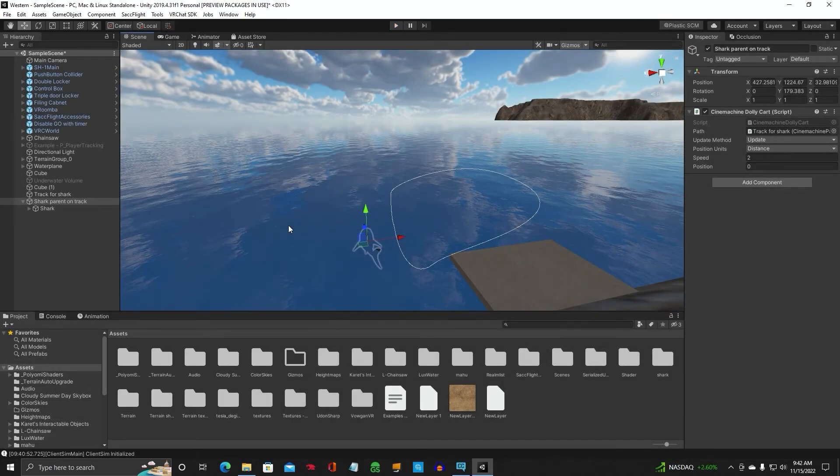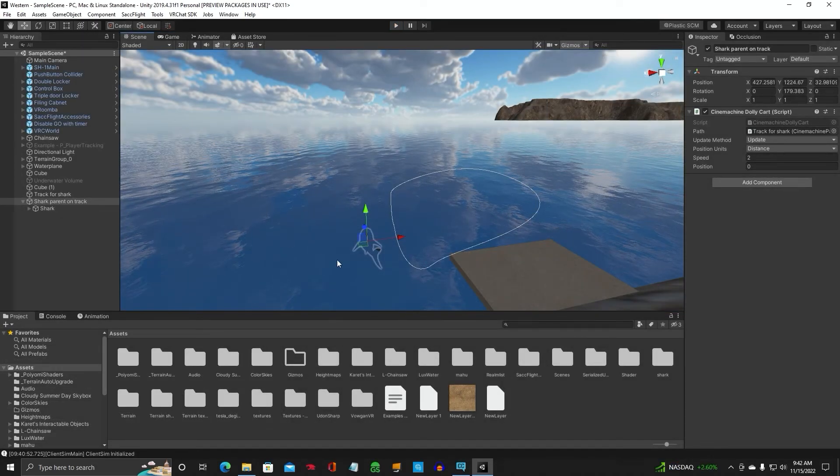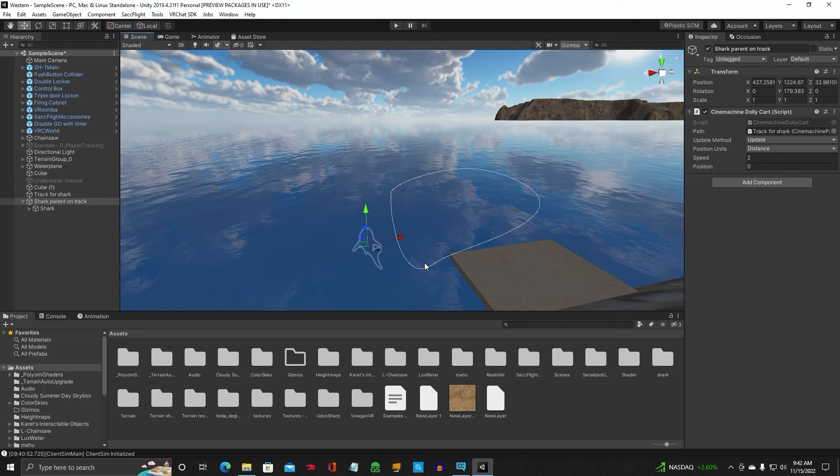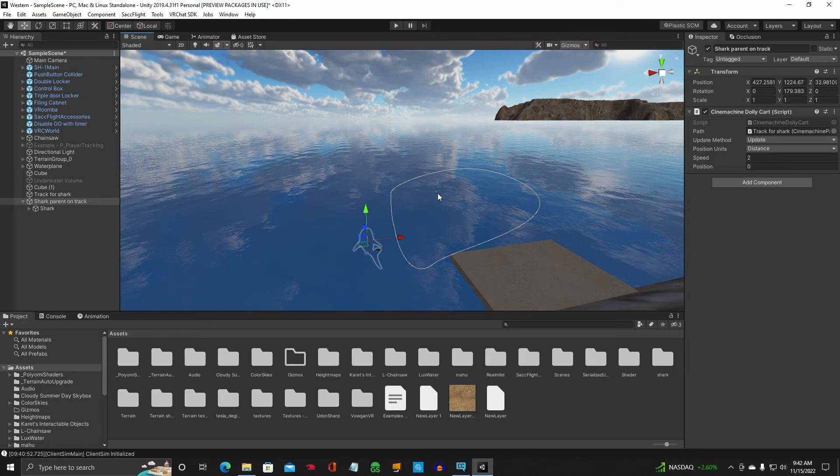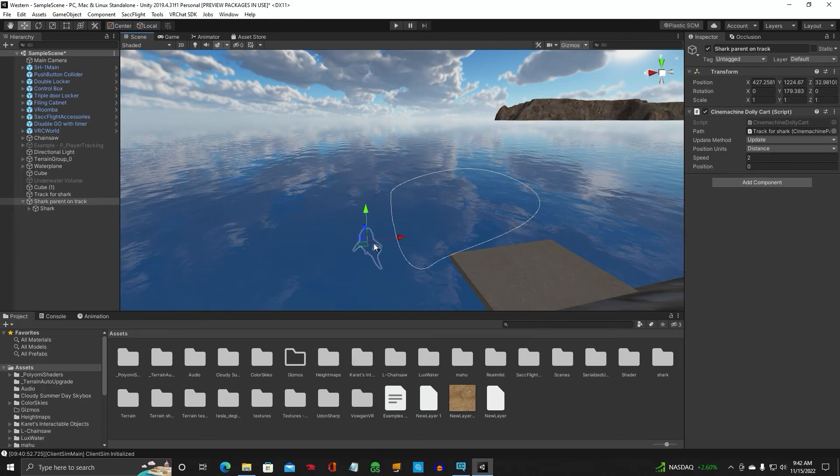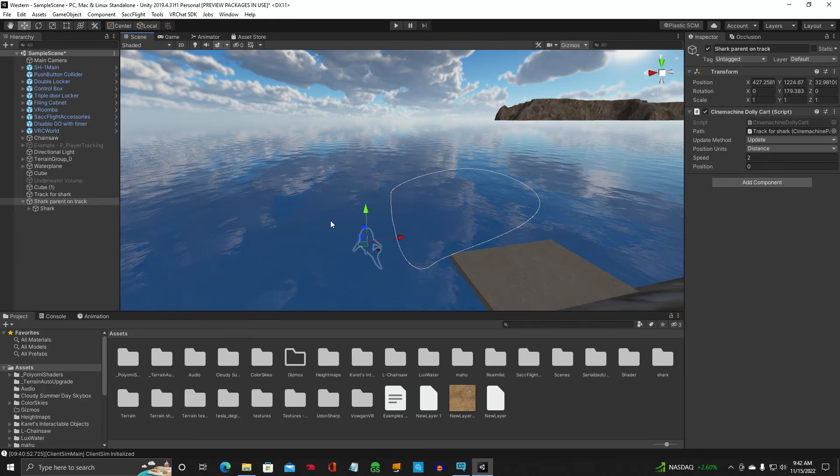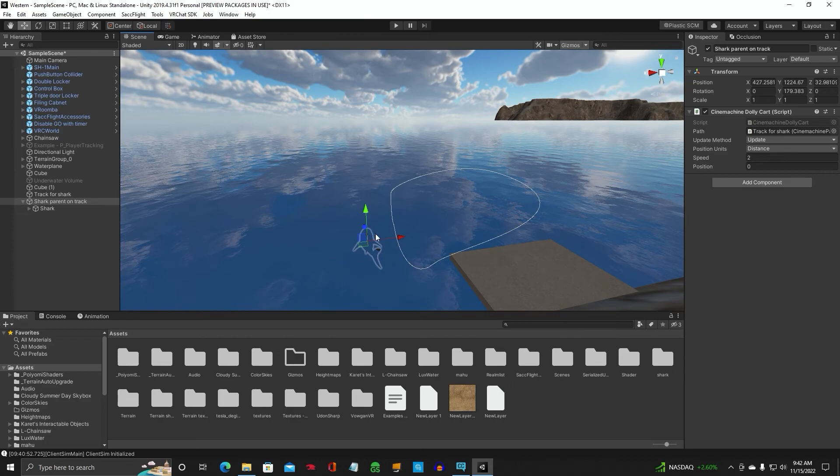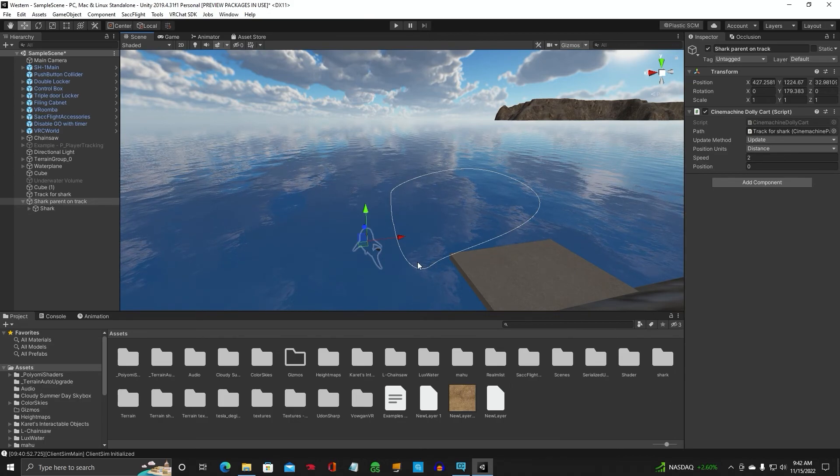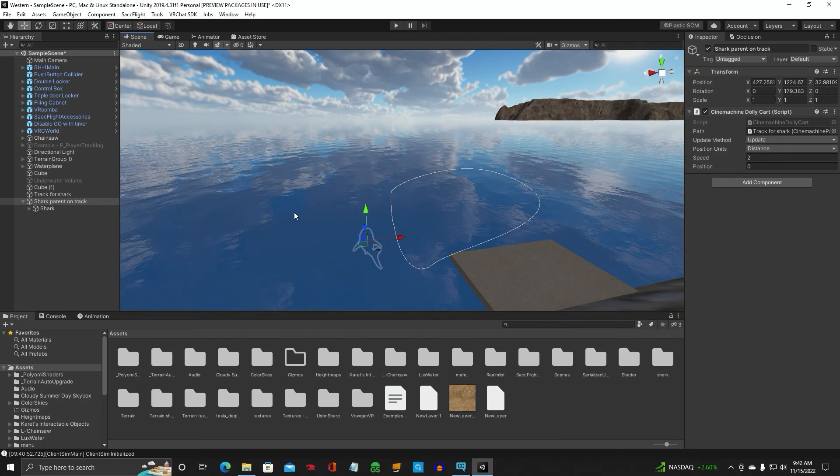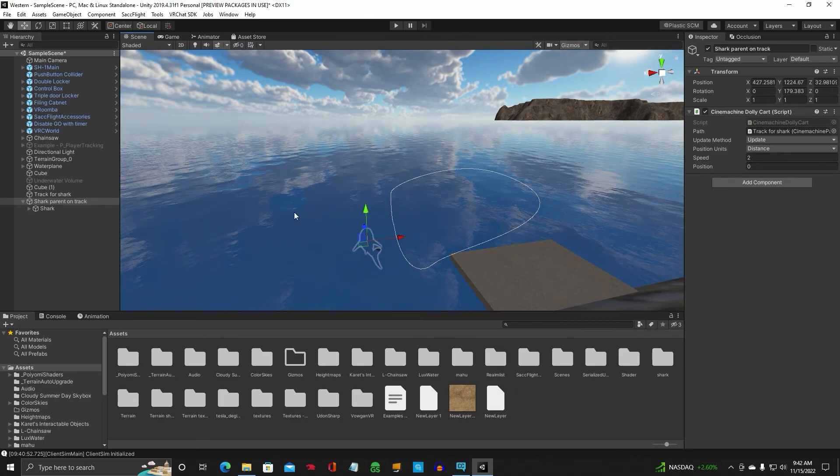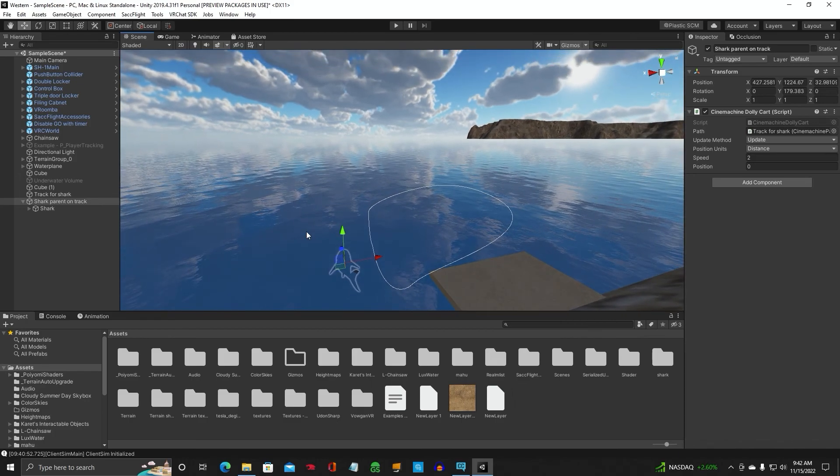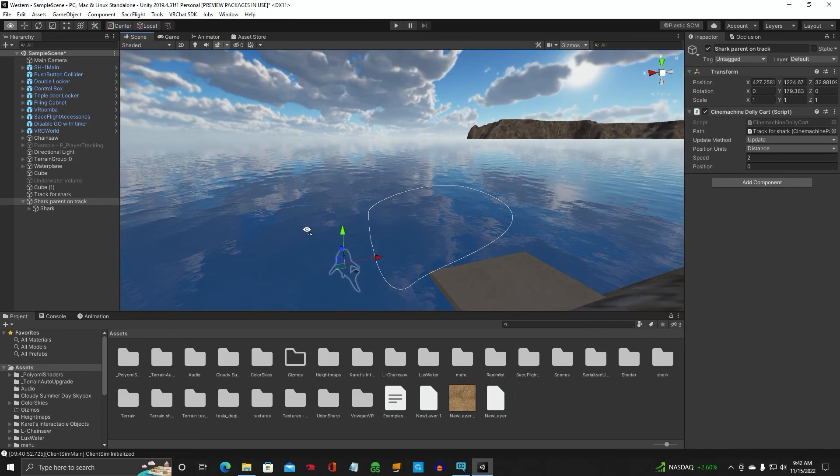So that's it, guys. How to make a track system using the Cinemachine in Unity. Putting an object on it. So you don't have to put animation on the object. You just use the track system. Just like a train on a railroad track. And that's it, guys. We'll see you on the next video.